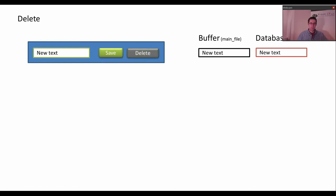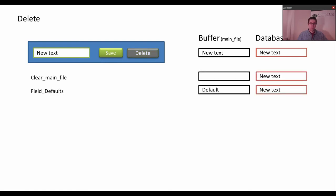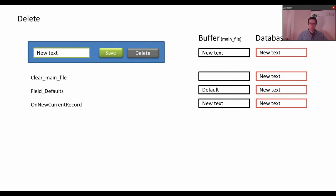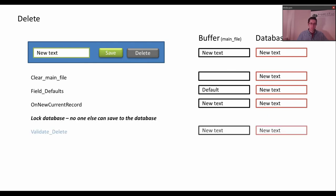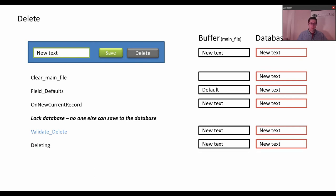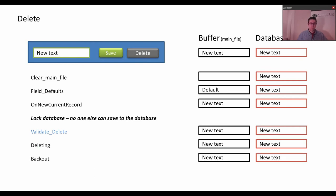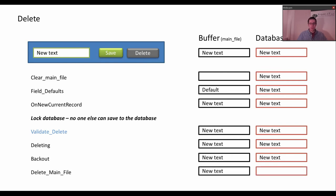And now you have your new text. And you press delete. Clear main file. Redefaults. OnNewCurrentRecord. You get the value from the database. You lock the database. Validate delete checks that it is okay to delete this value. Then deleting is called. Backout is called to remove any extras — if you have these 10 products and you delete the order, then you might want to delete the 10 products as well. Then delete main file removes the value from the database. And the database is unlocked.